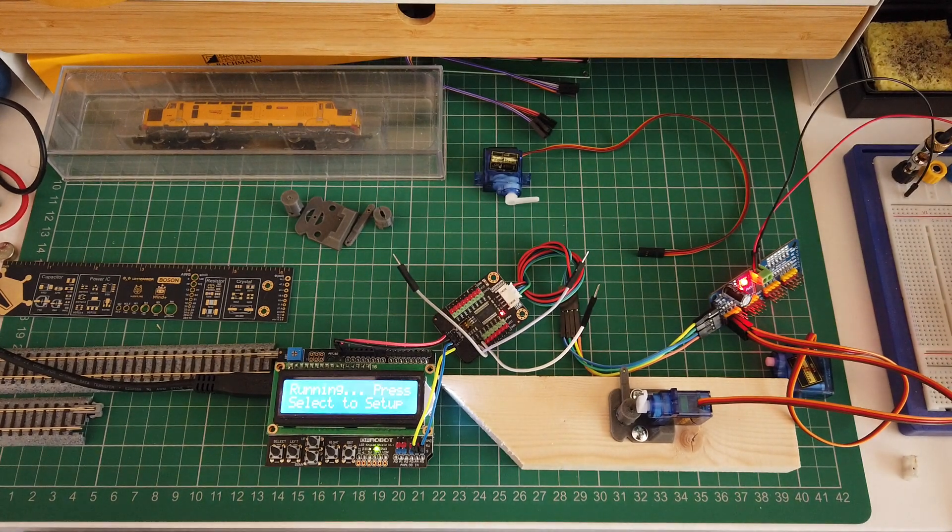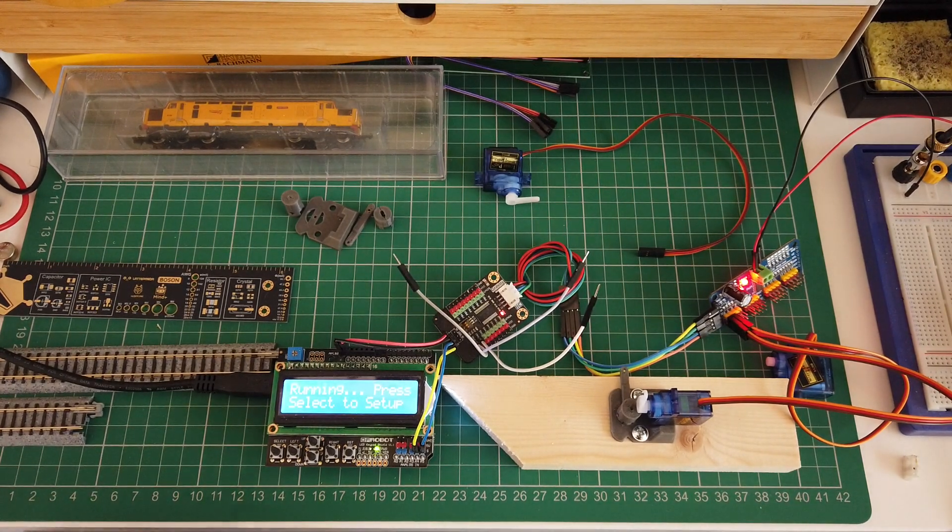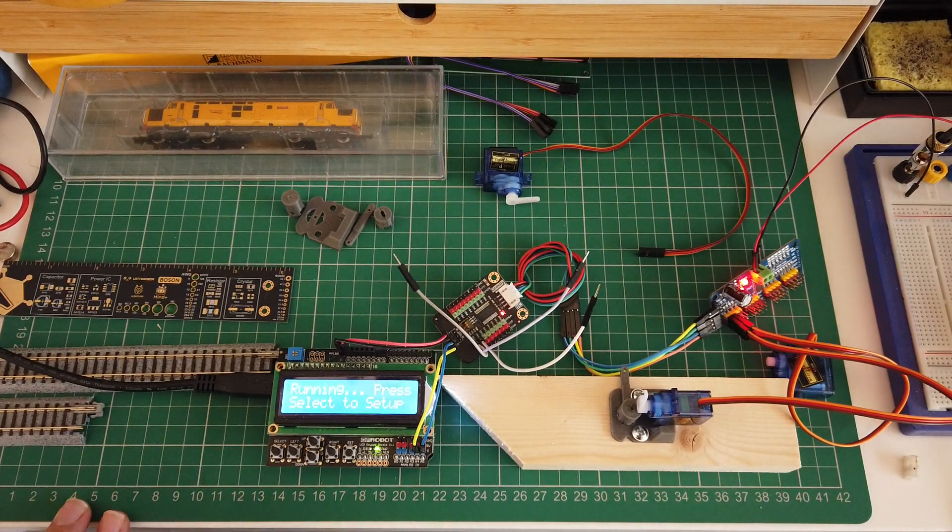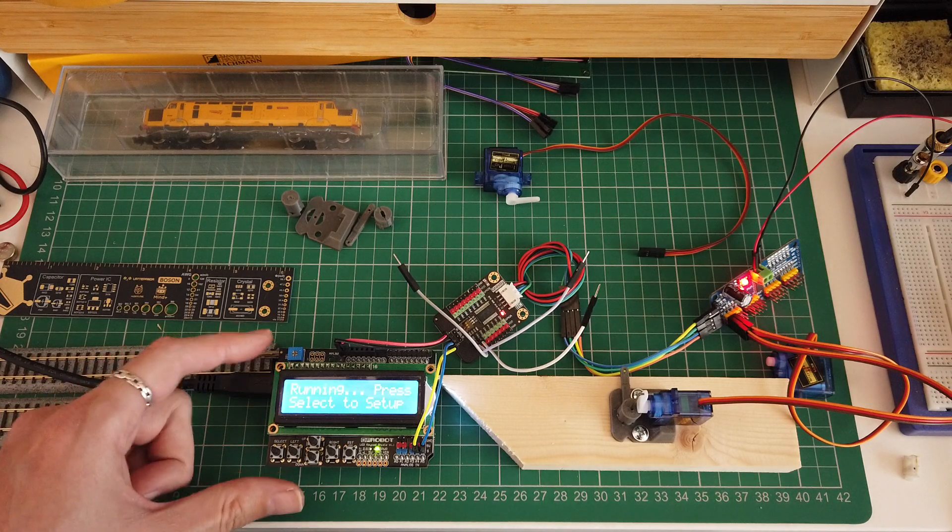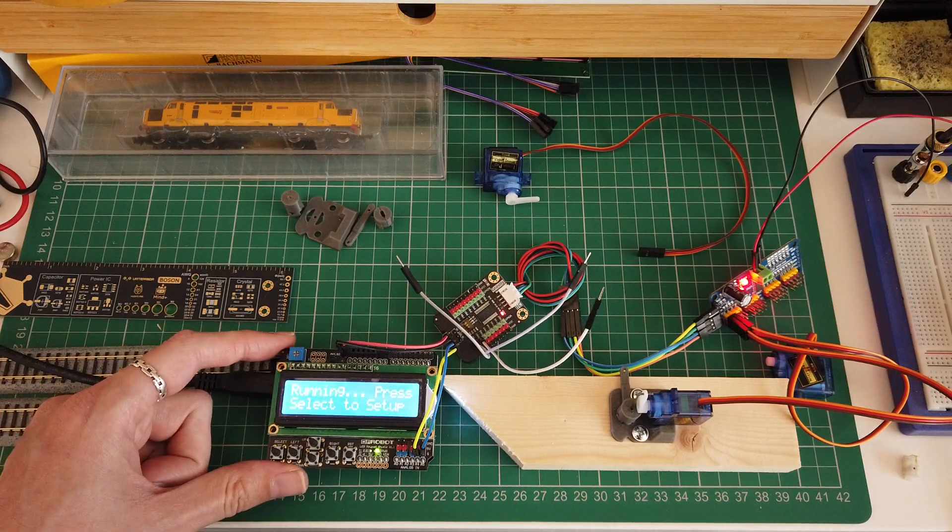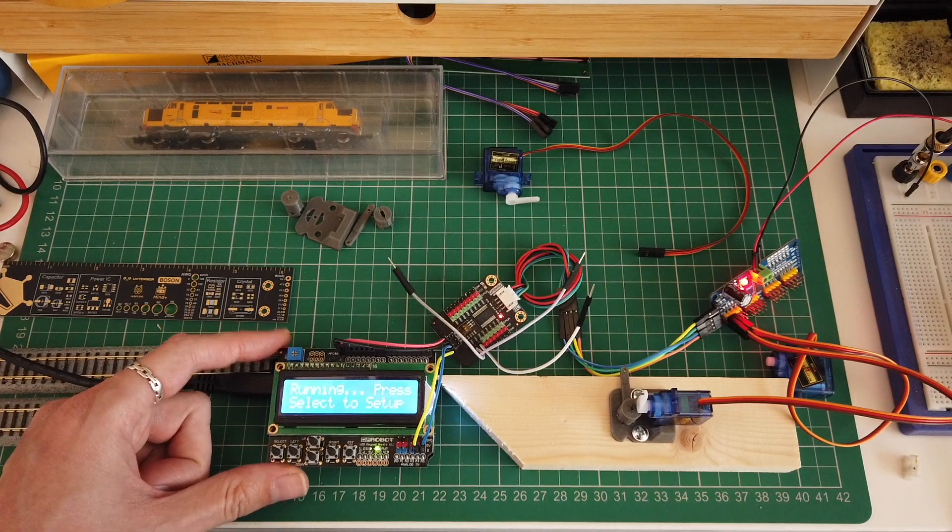Another little project I've been working on, servo control using an Arduino Uno.